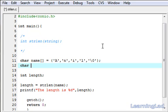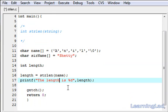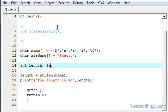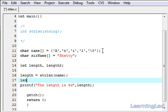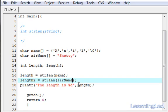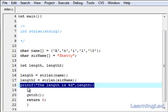Similarly, we can create a string using another method. It's going to be my surname — a character array. Here we write in double quotes: 'shetty'. Then we're going to create another variable called 'length2', and in length2 we're going to store the length of this surname using strlen of the surname array.